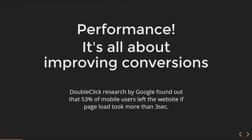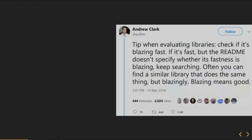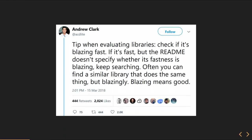Drupal research found out that 53% of mobile users just left your website if the page load is more than 3 seconds. That's pretty impressive numbers. I like this quote from a developer at Facebook: 'If the readme doesn't specify whether the fastness is blazing, keep searching. Often you can find a similar library that does the same thing, but blazing.' Blazing means good.